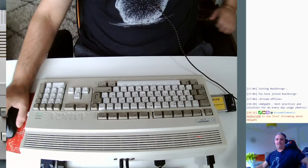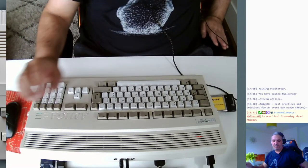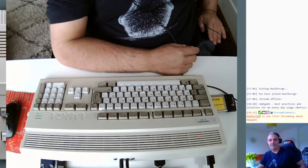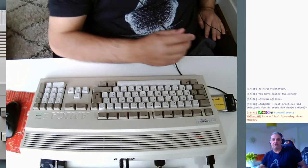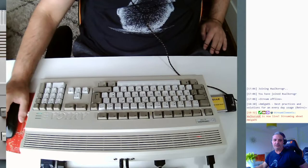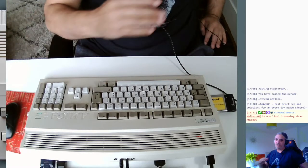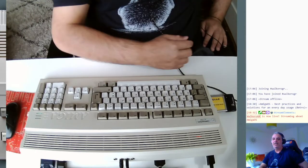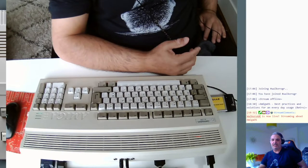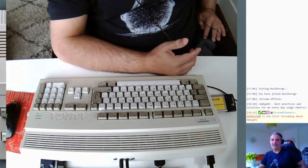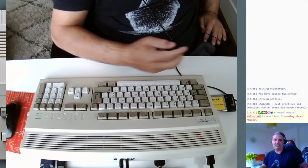Hello everyone, welcome to my stream. I'm George, you can find me as Volcaro in various Amiga forums. Welcome to the stream, welcome Amiga Live and everyone who is on the chat.